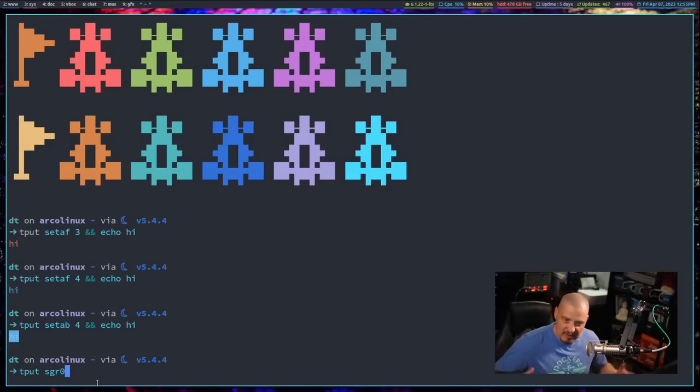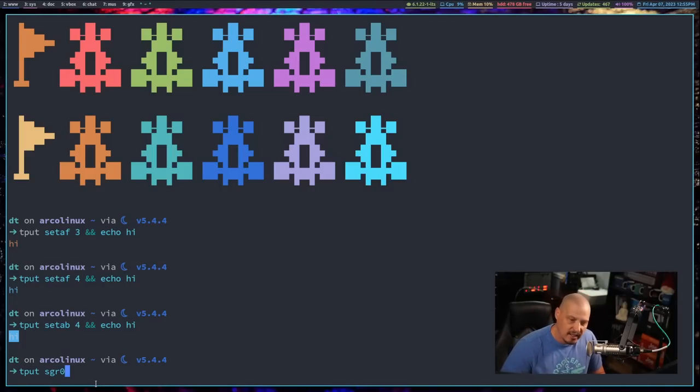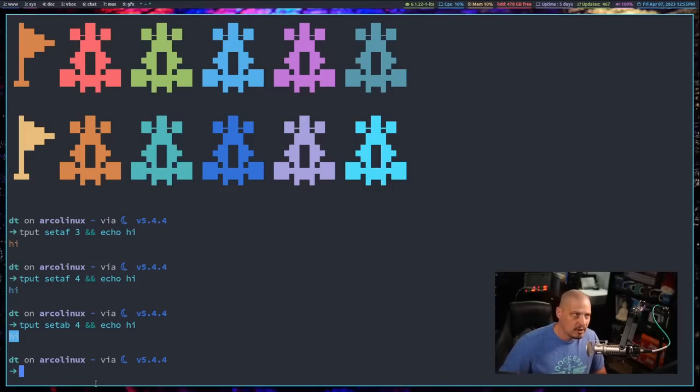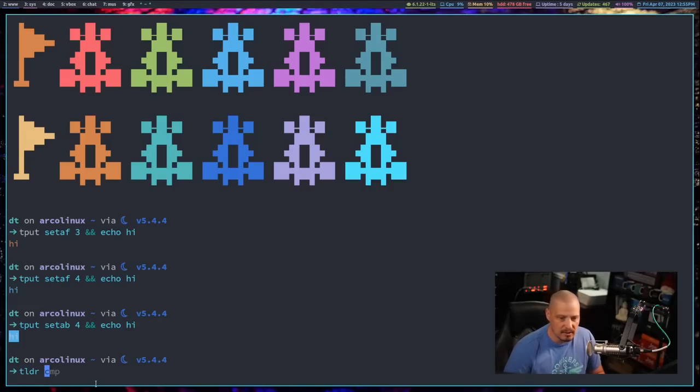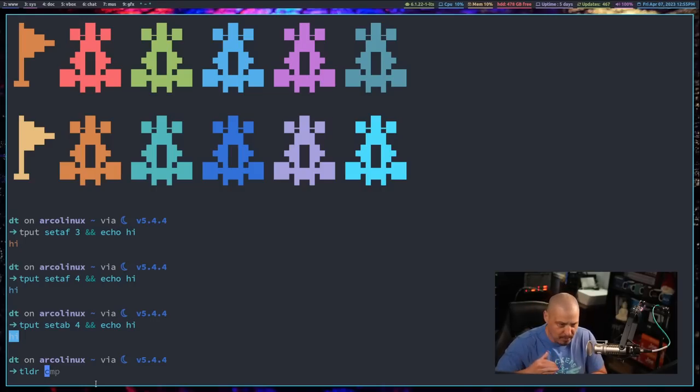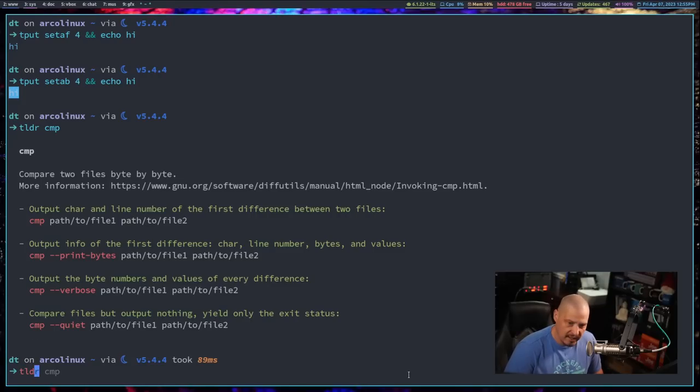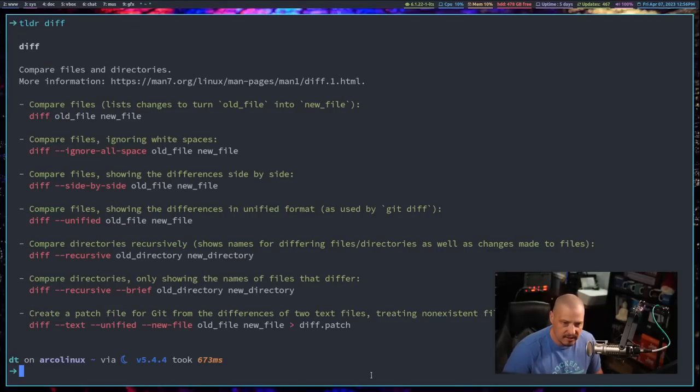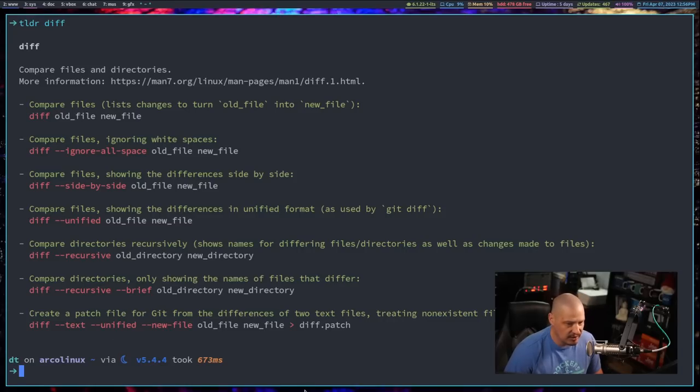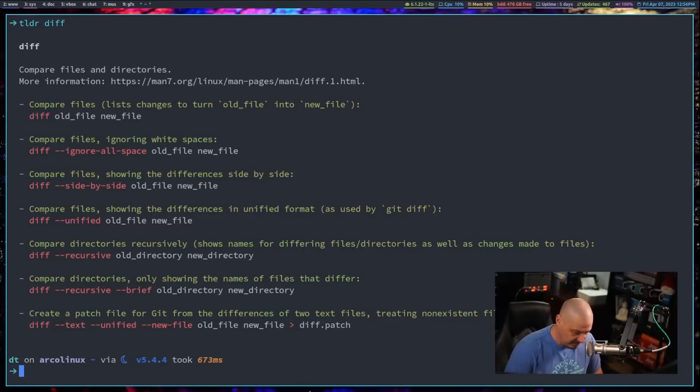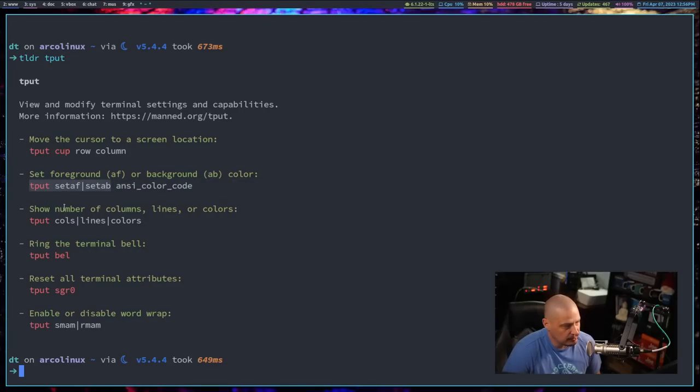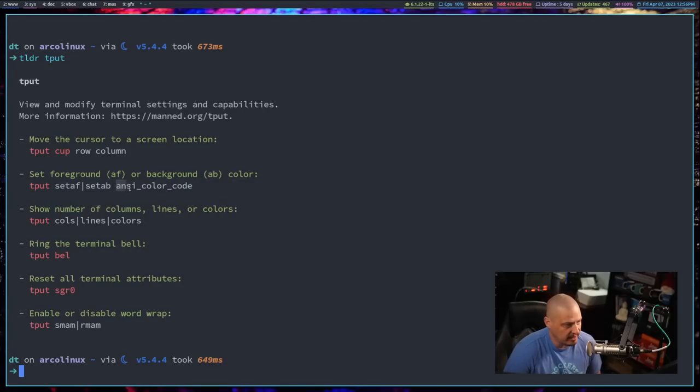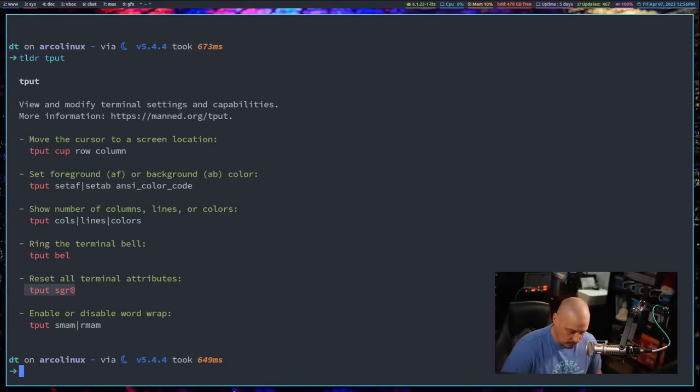So tput space SGR 0. And if you want to see the commands for some of this stuff with CMP or diff or with tput, do you have the TLDR package installed on your system? It's kind of like a really simple cheat sheet. It's like a man page, but it's a really short man page. It just shows you the most useful commands with CMP in this case. If I do a TLDR on diff, you get some diff stuff here. Again, pretty much everything you need to know with diff displayed there in about seven commands. If I did a TLDR on tput, it's really not much to tput. And you can see the most useful stuff is this right here, tput, and then either set AF for foreground or set AB for background, and then whatever color code you want to set that to, and then resetting all the terminal attributes is tput SGR 0.